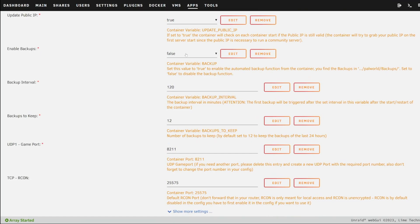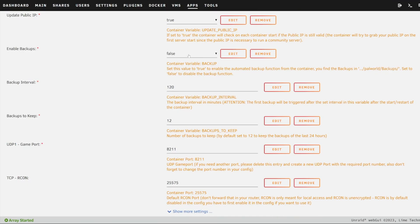You could enable backups if you want to. The storage location for those backups is going to be inside the Palworld backups folder — that's optional. There are also options for the number of backups to keep and the interval in minutes. At 120 minutes, the server will back up automatically, so keep that in mind if that's something you're interested in.